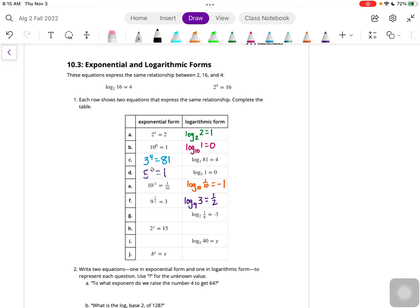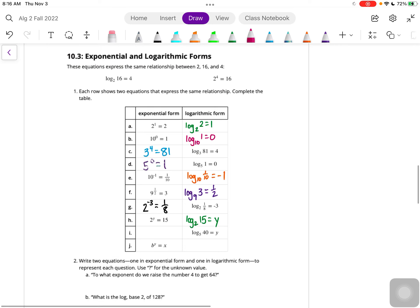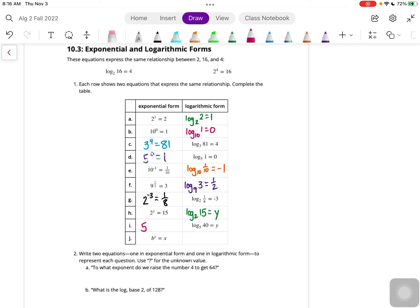For E, we have log base 10 of 1 tenth, because that's what our exponential form equals, and it equals the exponent which was negative 1. In F, we have log base 9 - since the exponential form equals 3, we're taking it of 3, and it equals the exponent from the exponential form. For G, log base 2 to the negative 3 - the exponential form equals what we're taking the log of, so it is 1 eighth. For H, log base 2 of 15 equals the exponent Y. In I, log base 5 equals Y as our exponent, and we're taking the logarithm of 40. For J, log base B of X equals Y, because that's what the exponent was.